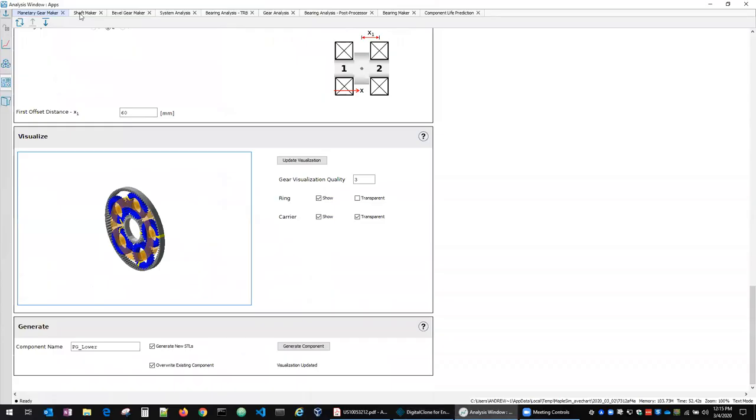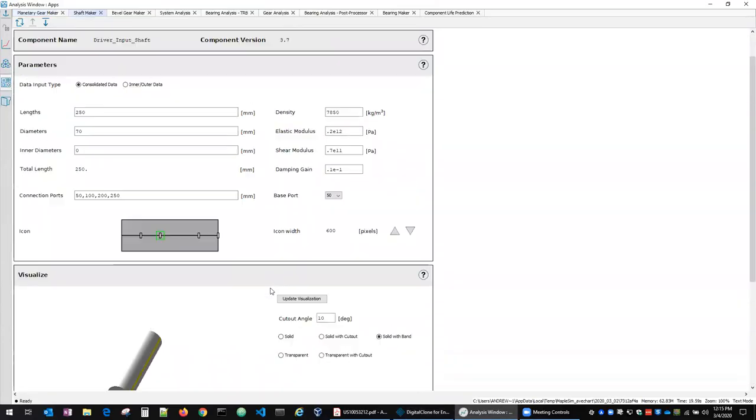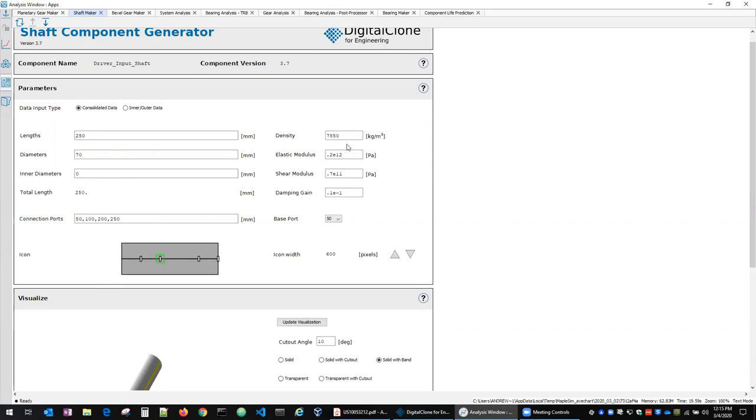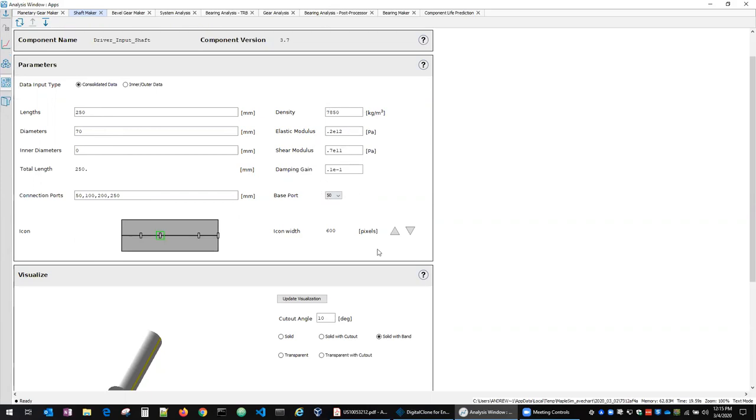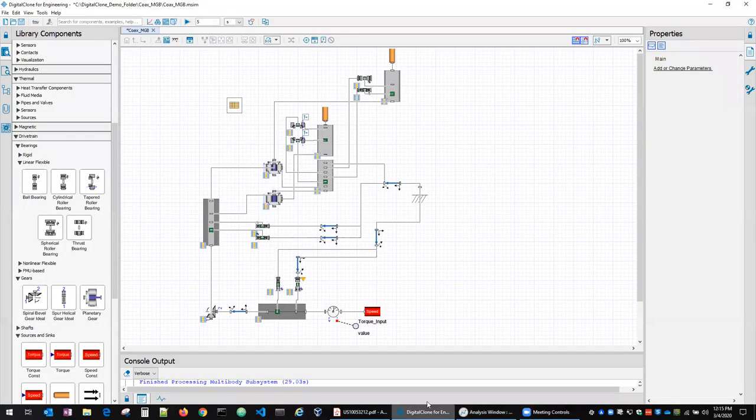We've also got helpers for making shafts. This is quite a simple one but we can define different inner and outer diameters at different lengths. These are just comma separated lists that sort of give a parametric way to define the shaft along with where there's different connection ports on that shaft and its relevant mechanical properties and density and other things here. And again, we get a visualization. We can use that inside the system model.